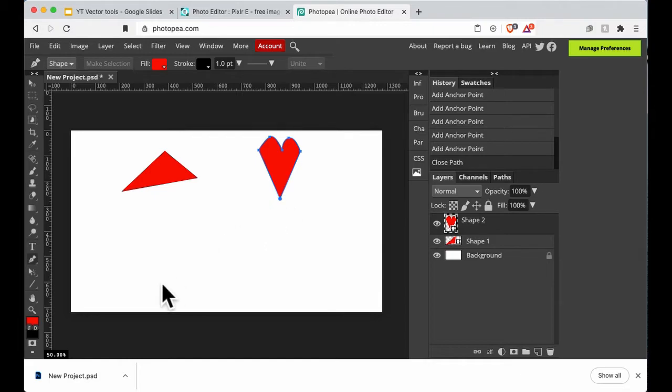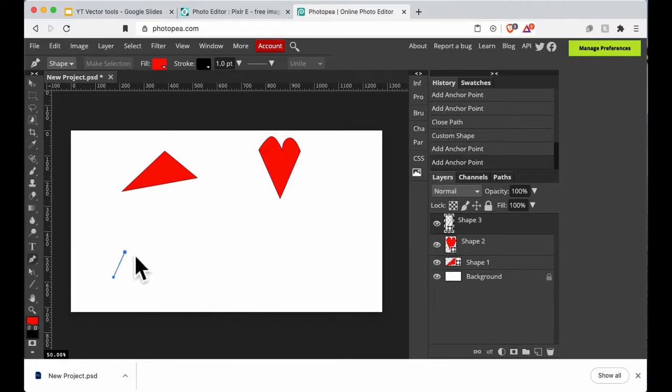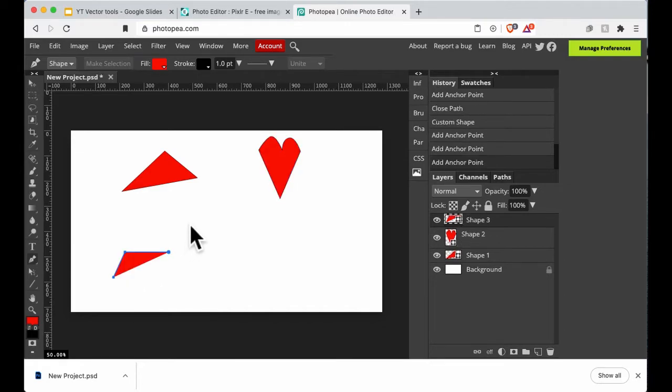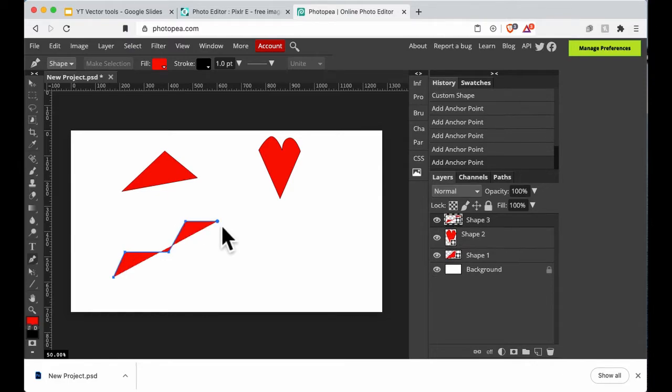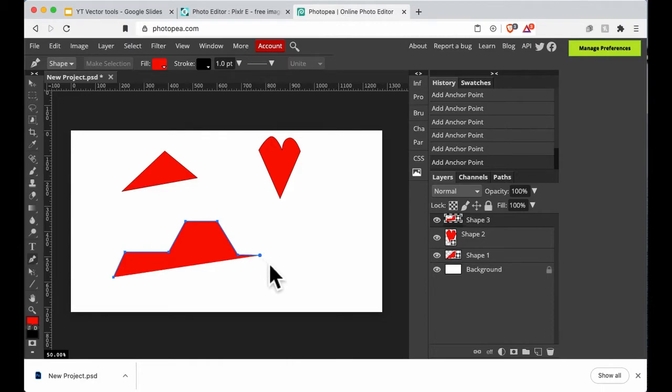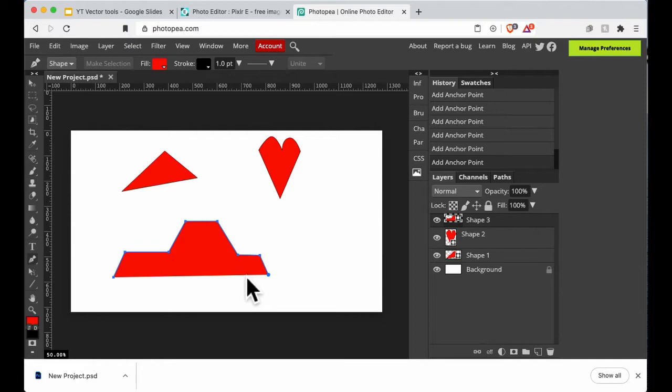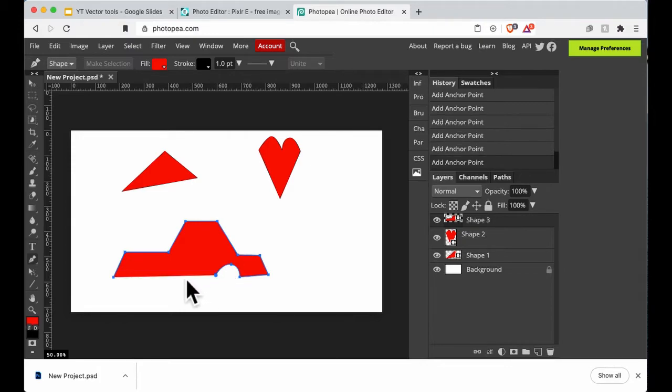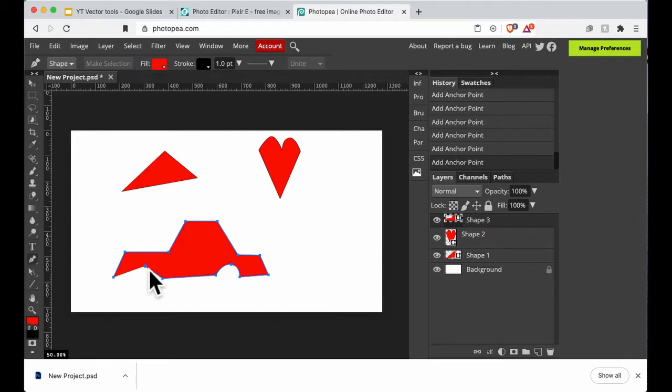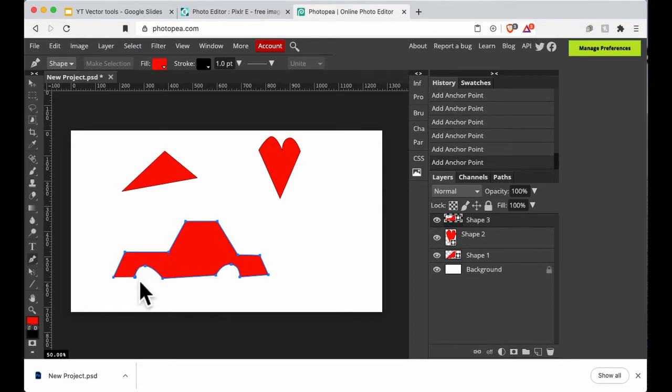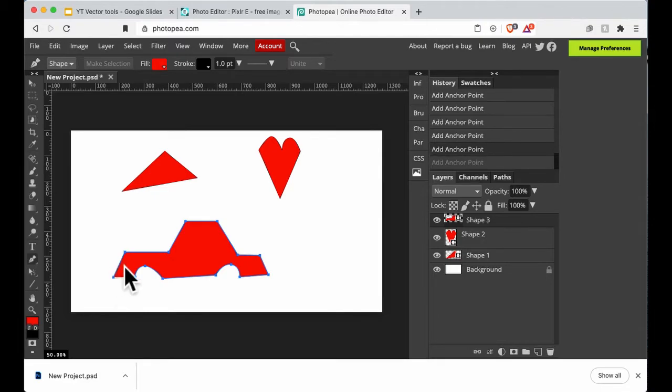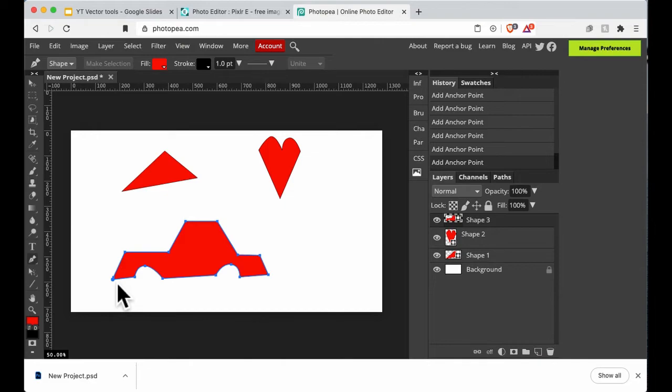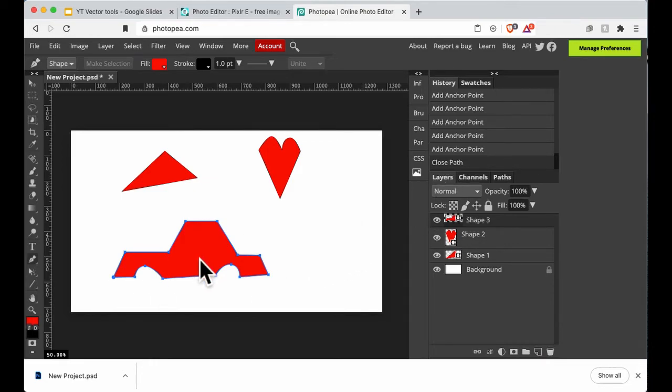Like that, and then click, and then try and close the path. Path closed, wonderful. Last one is the car. Click and let go, click and let go, click and let go, click and let go, click and drag, click and let go, click and let go, click and let go, and then try and close the path. Close path, fabulous.